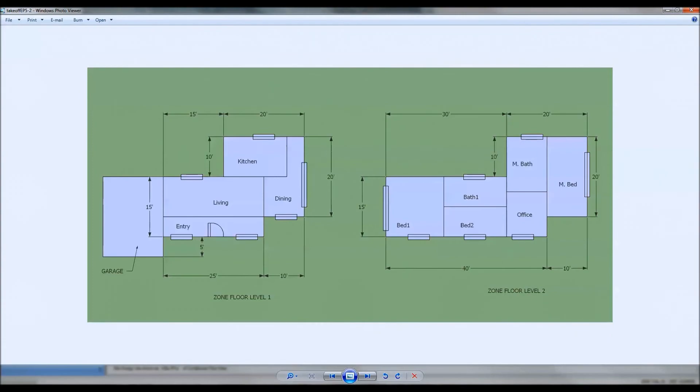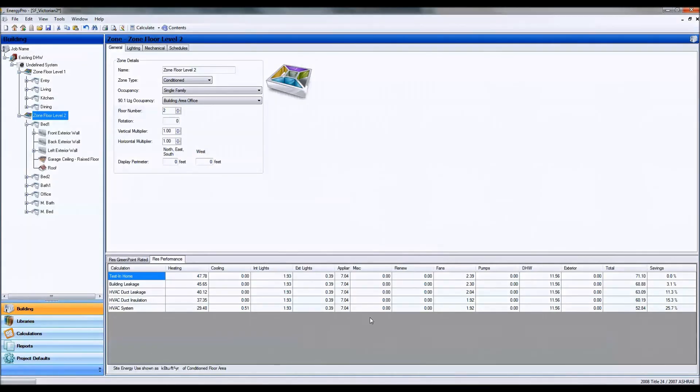But Energy Pro takes that into account in more detail and gives you more savings.